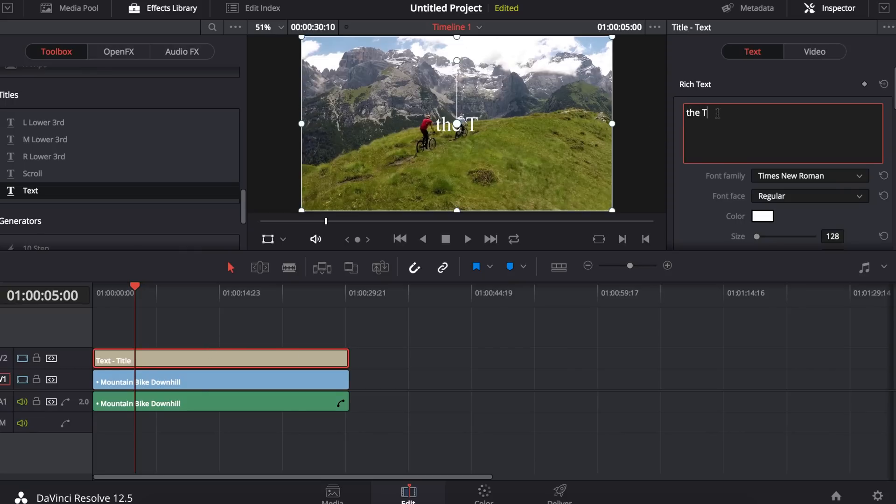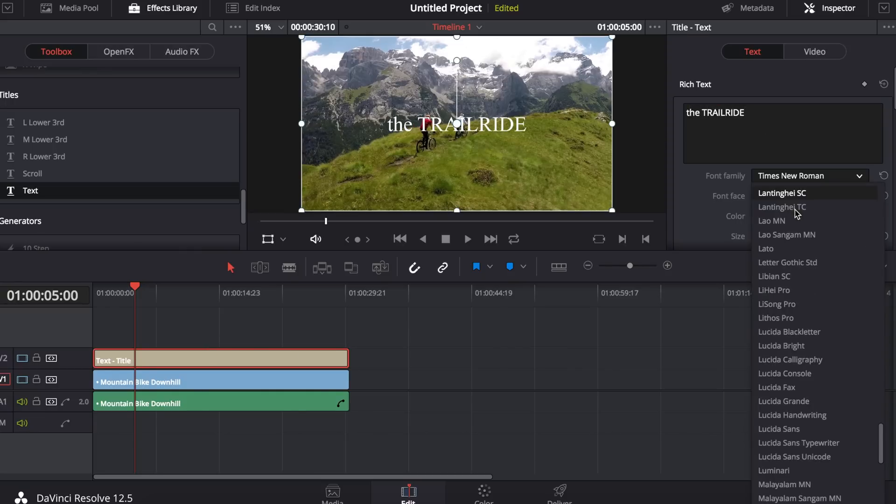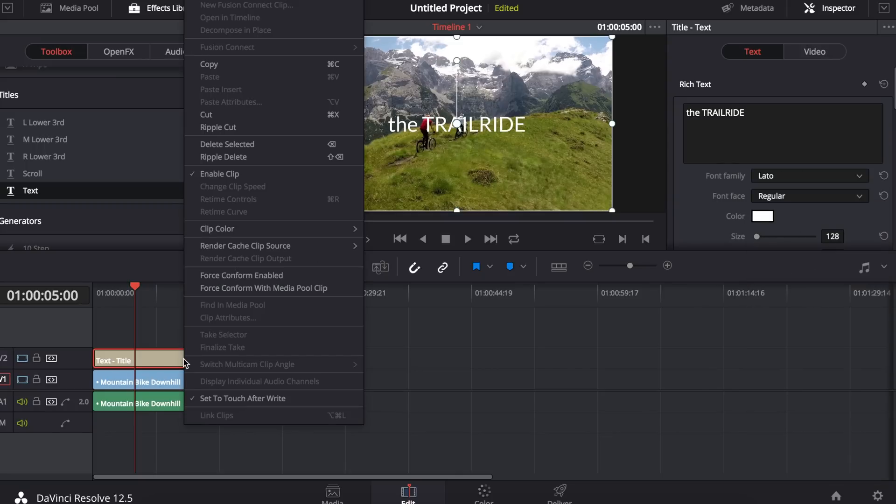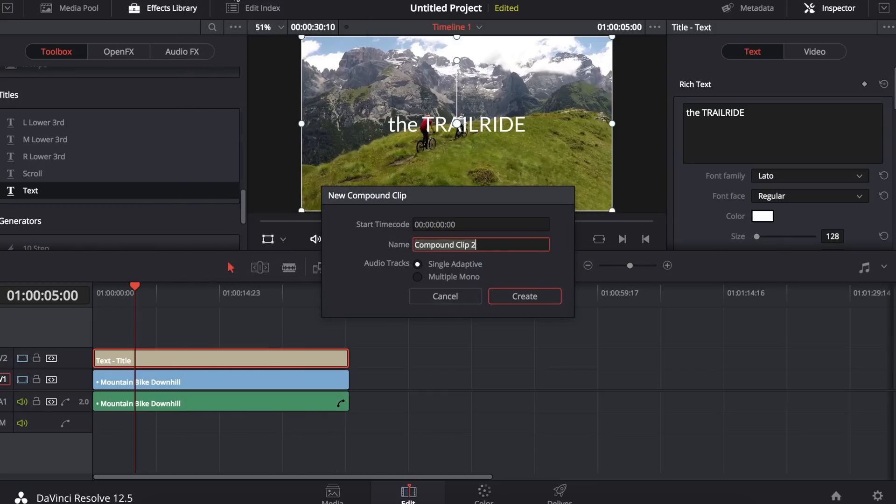I'm going to call this the trail ride. Next I'm going to right click on the text title and turn this into a compound clip, which is very important because otherwise it won't work.